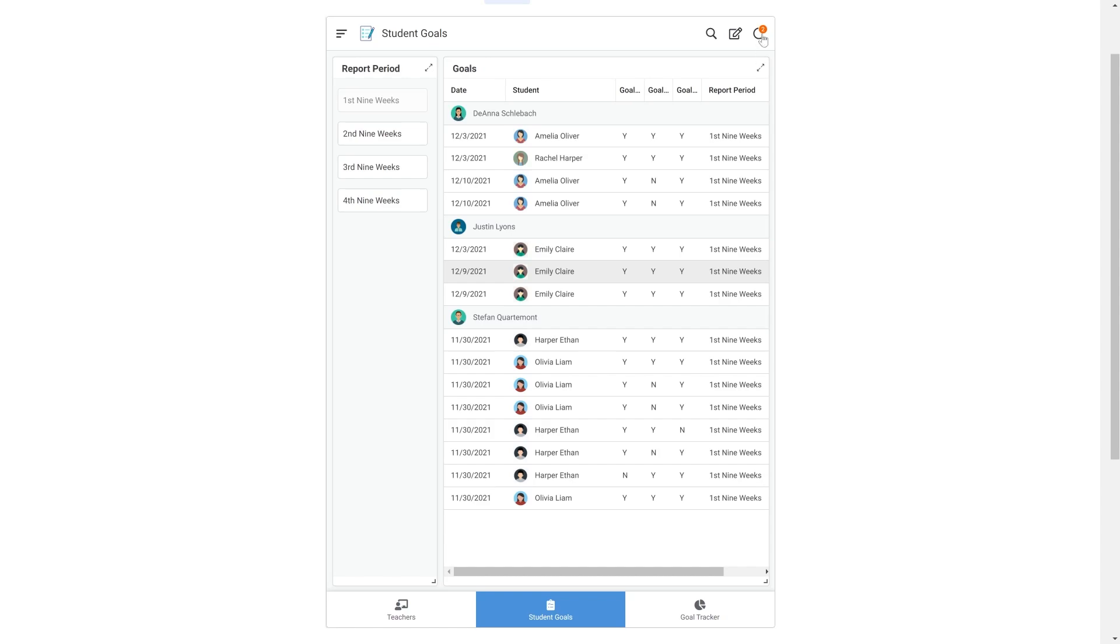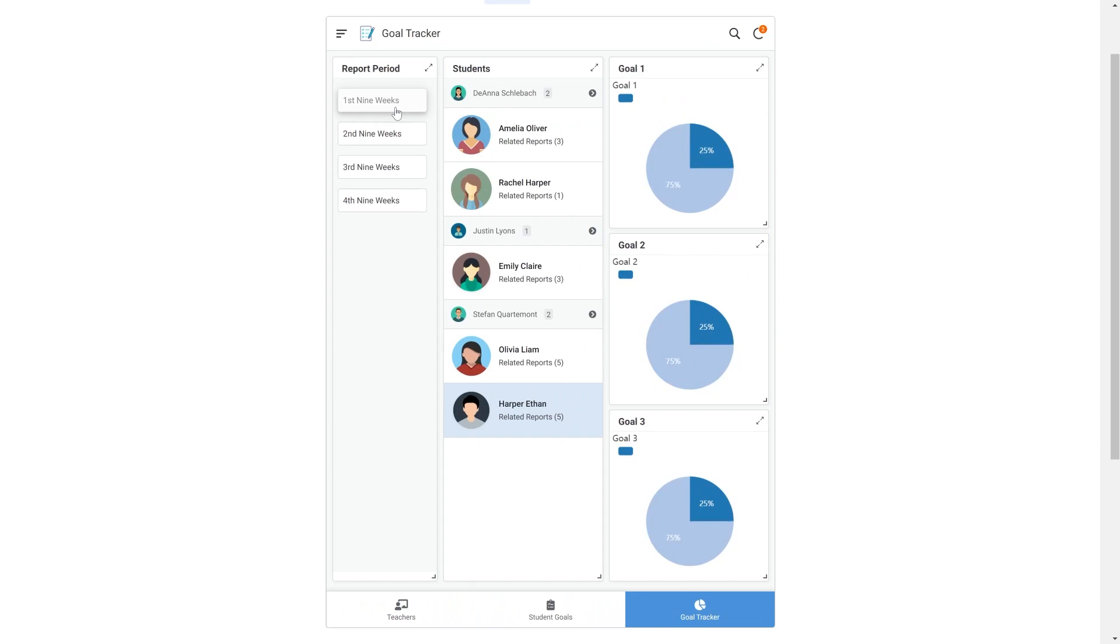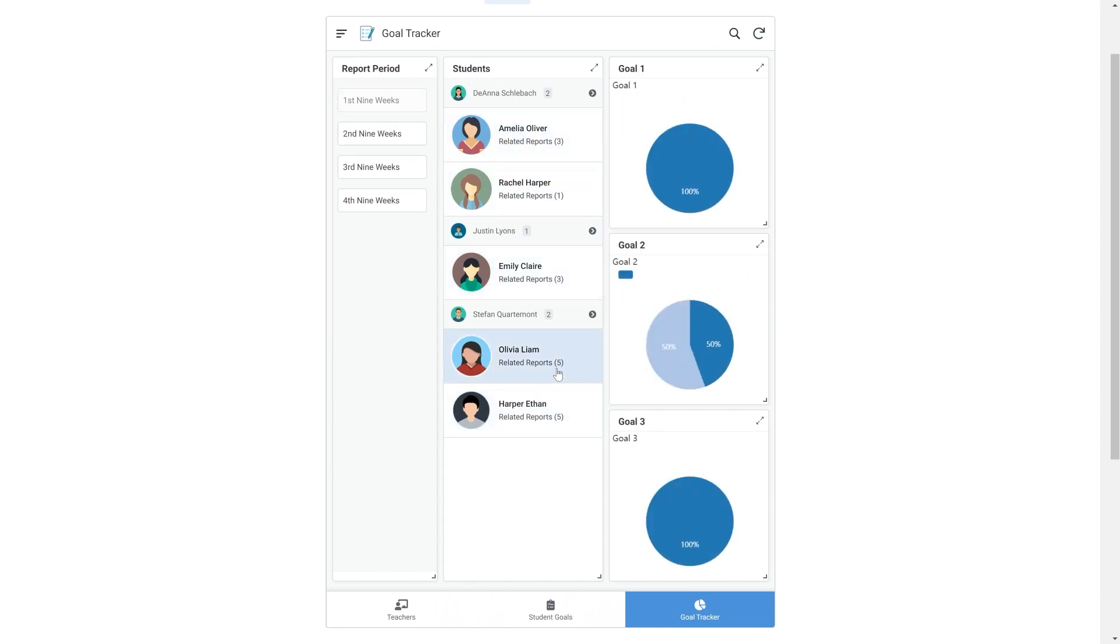Next they can go to the goal tracker view. This is where they can see the full report of their students' goals and how they're doing on each of their goals. Awesome!